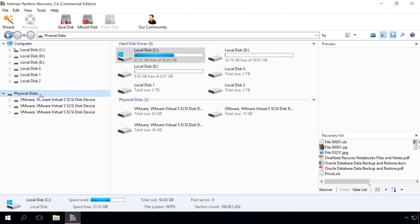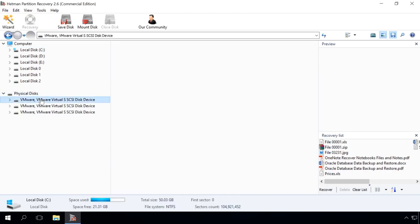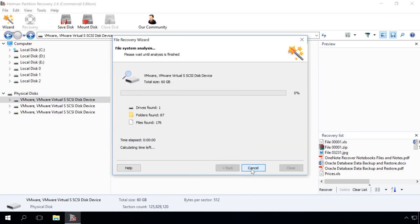To do it, click on the necessary element in the section Physical Disks and start the scan. As a result, the program will recover data of all lost partitions in the analyzed hard disk. We will show it in one of our next videos.